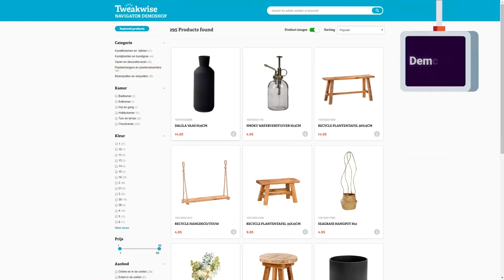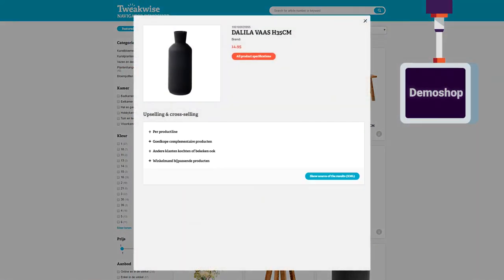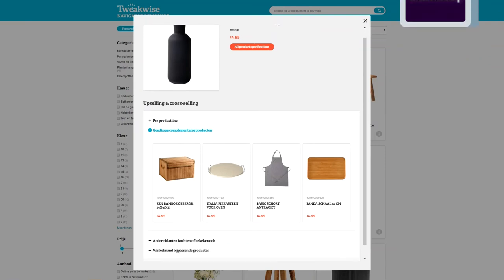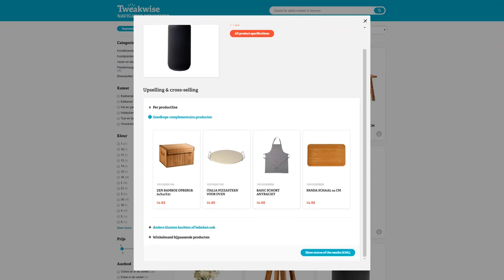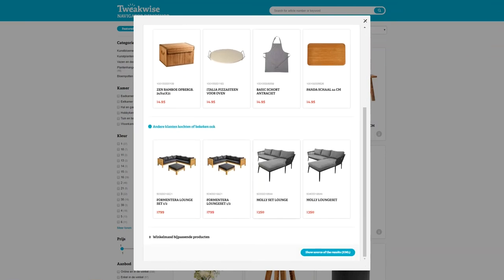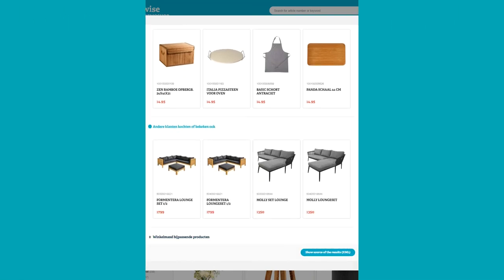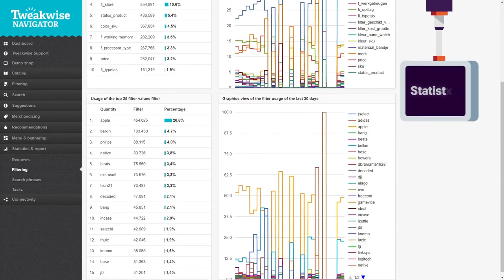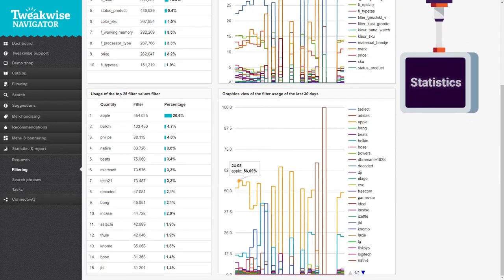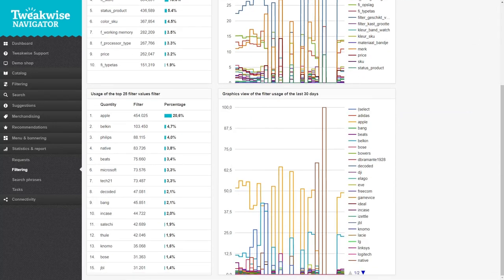It will give you full control over all this with a demo shop feature that lets you test and debug all of Navigator's features, and a statistics and report module that gives you valuable data on all of these aspects, based on which you can optimize your setup.